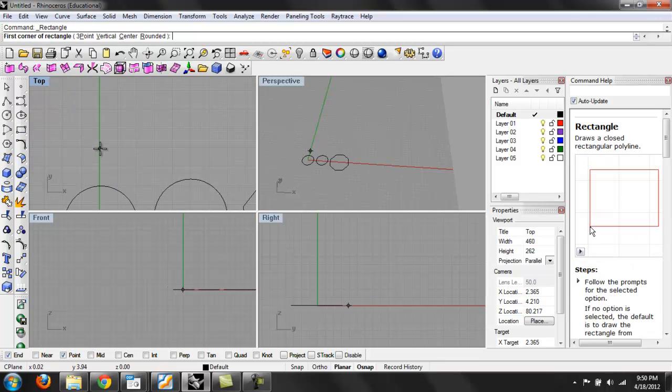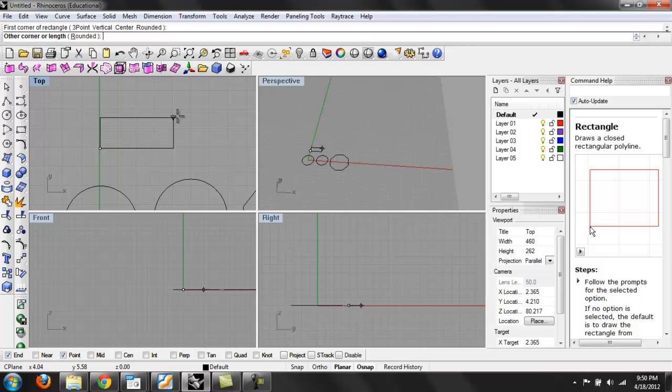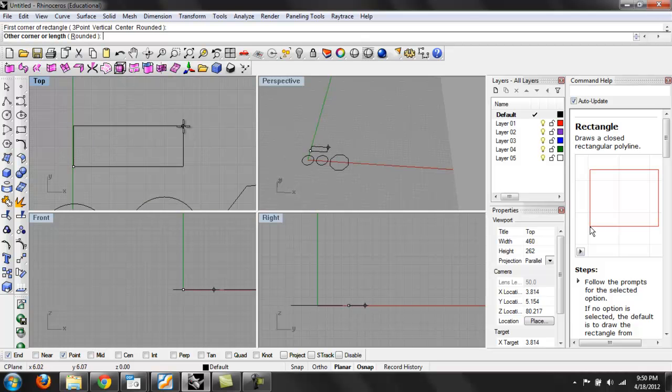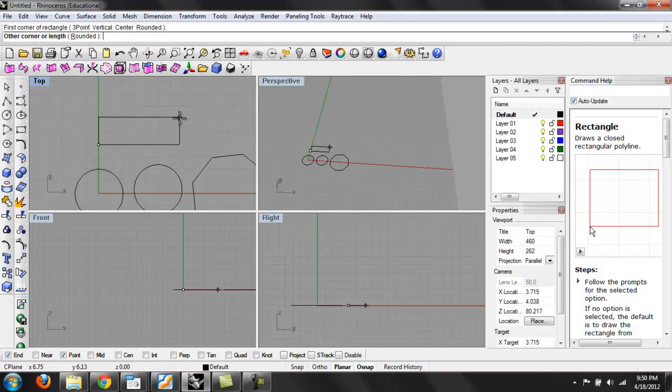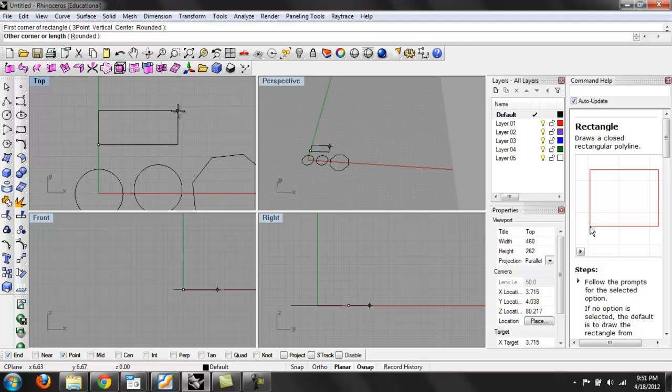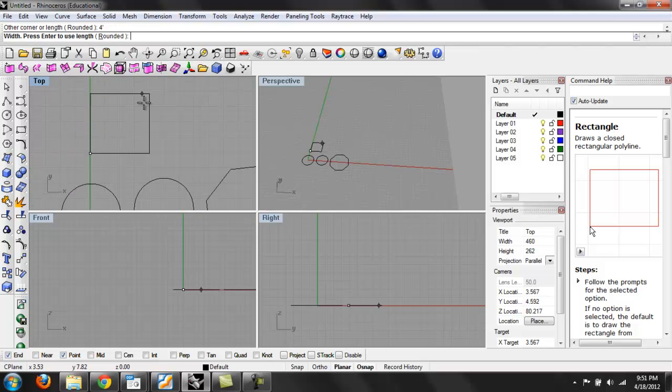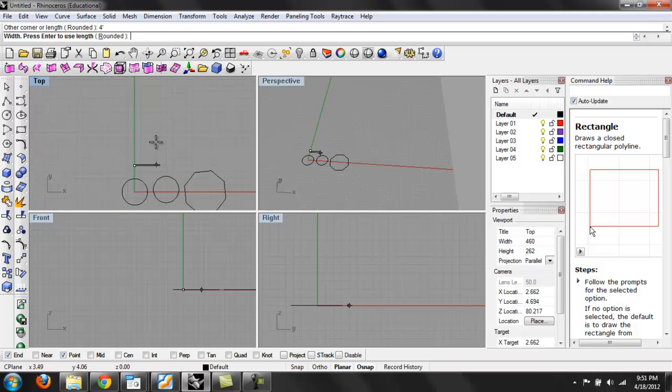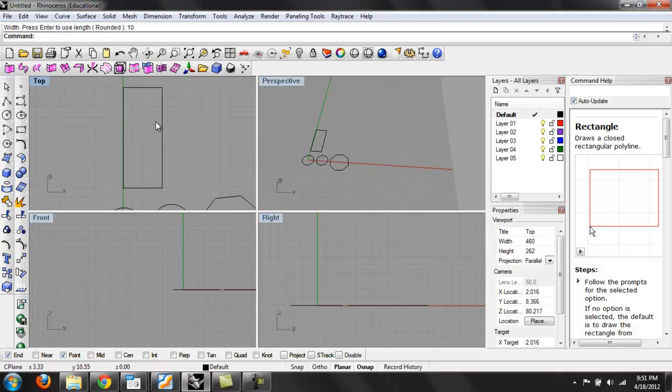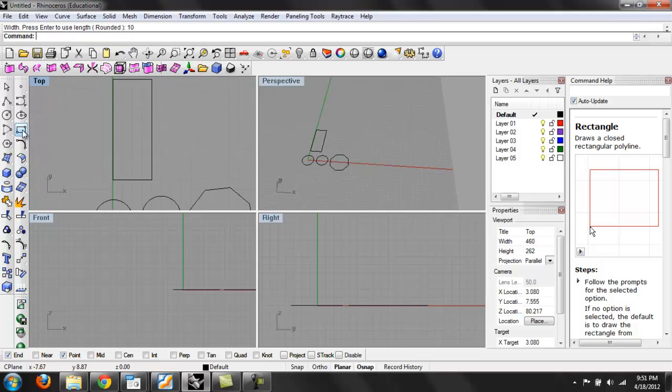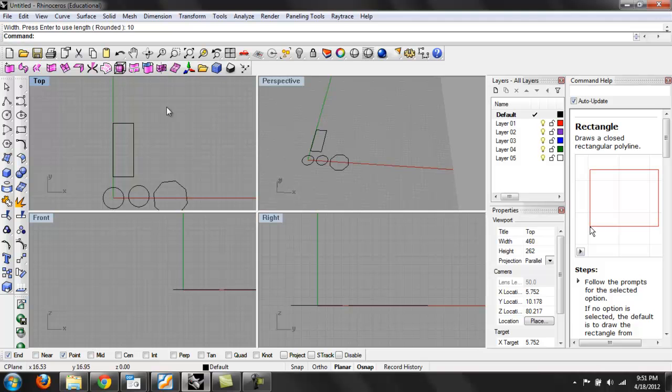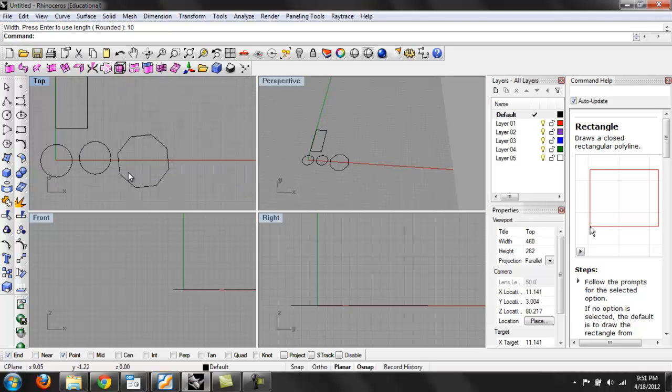Rectangle. So Rhino has a number of built-in commands that makes it easier. This would make it—if I wanted to define this, I'll make the next corner to be four feet. So that made it four feet from here to here. And then my next length, if I wanted to be ten feet tall, type in ten. So there's various ways that make it much easier than drawing just straight lines to define these geometries.